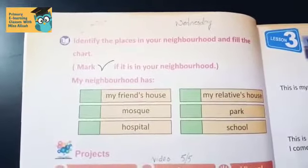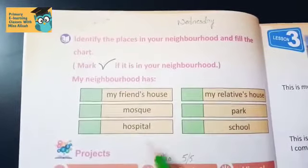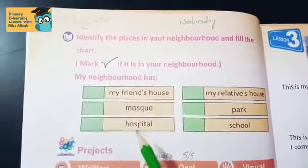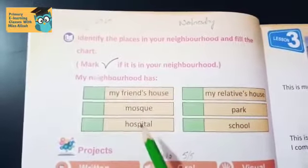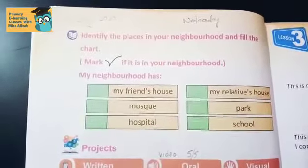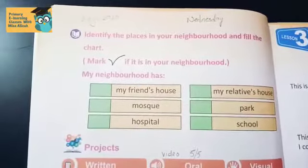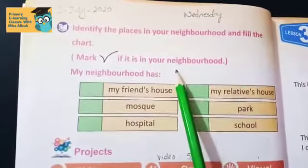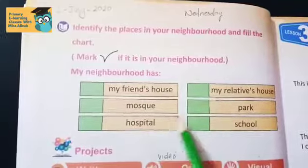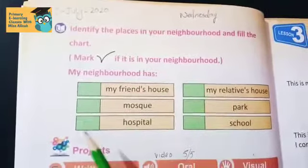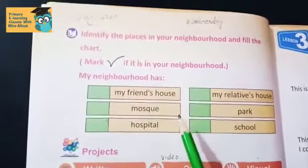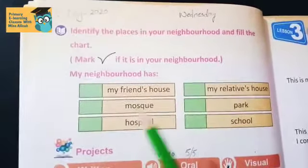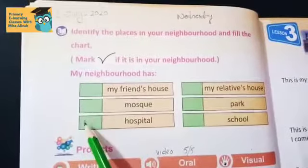You have to identify which places are in your neighborhood. If they are in your neighborhood, then you have to make a tick. As we learned last class, neighborhood means the surroundings of your house. In Urdu, we call it 'asparos.' Okay, so that is neighborhood.